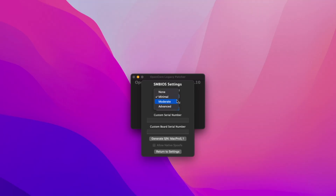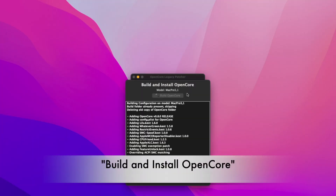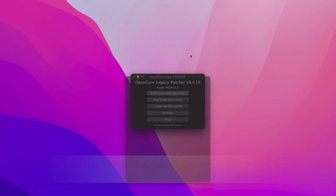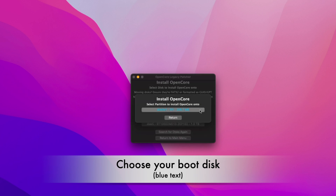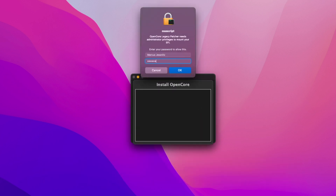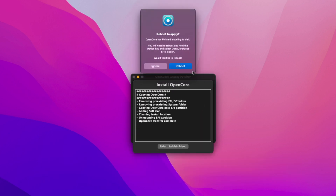If you switch that to Moderate, go back to the main menu, click Build and Install OpenCore, and choose your hard disk as the destination. Then just reboot. You've changed the spoofing level and now the update should show up on your Mac.